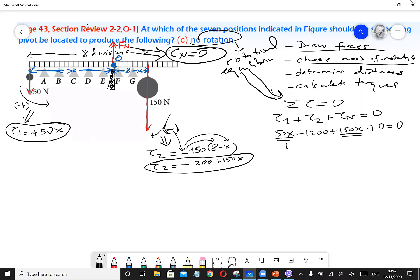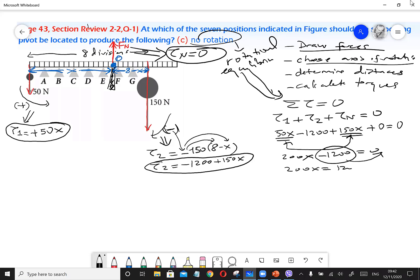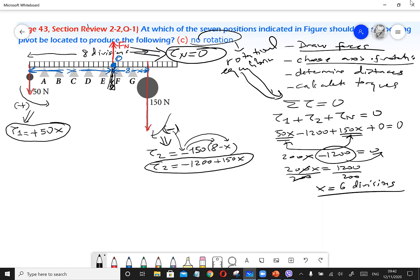Adding the torques: 50x + (−1200 + 150x) + 0 = 0. Combining x terms: 200x − 1200 = 0. So 200x = 1200, and x = 6 divisions. Counting six divisions from the 50 Newton side: one through six lands us at point F. F is the no rotation point.